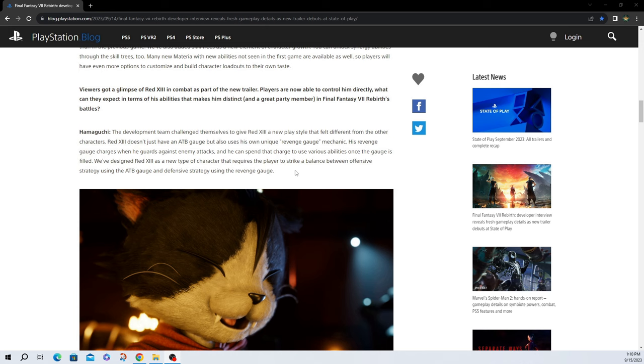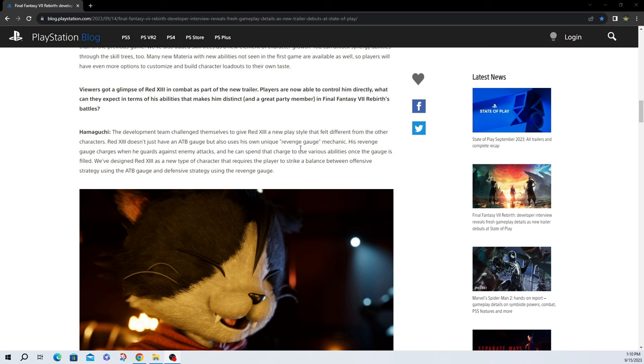Well, I guess this is going to be really interesting to get our hands on him because on one hand, you have to attack to build ATB. It'll grow very slowly on its own, of course, but you have to attack to really charge it up quickly. But with Red 13, to charge his revenge gauge, you have to play defense. So that's going to be really interesting how Red 13 is going to work. It looks like he's going to be more of a tank, kind of how I read this. It'll be interesting to see how strong his revenge gauge skills are versus his ATB gauge skills. But that sounds really cool.